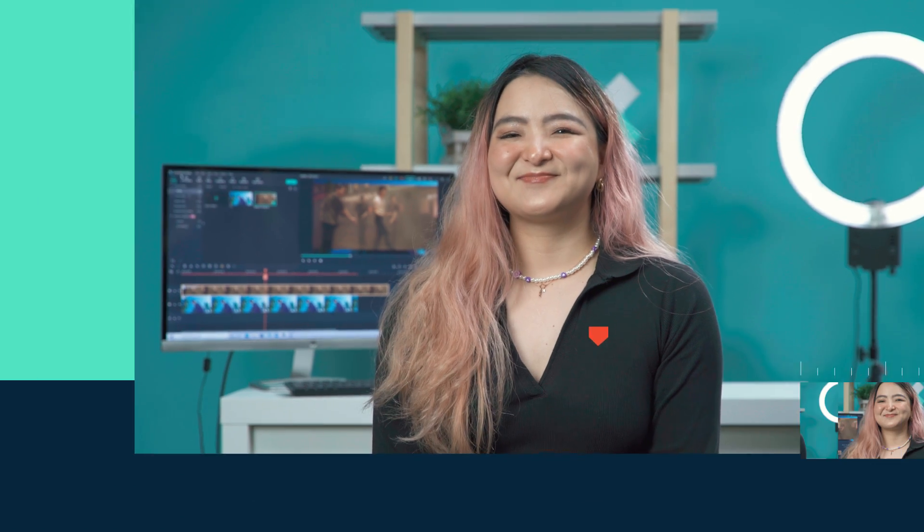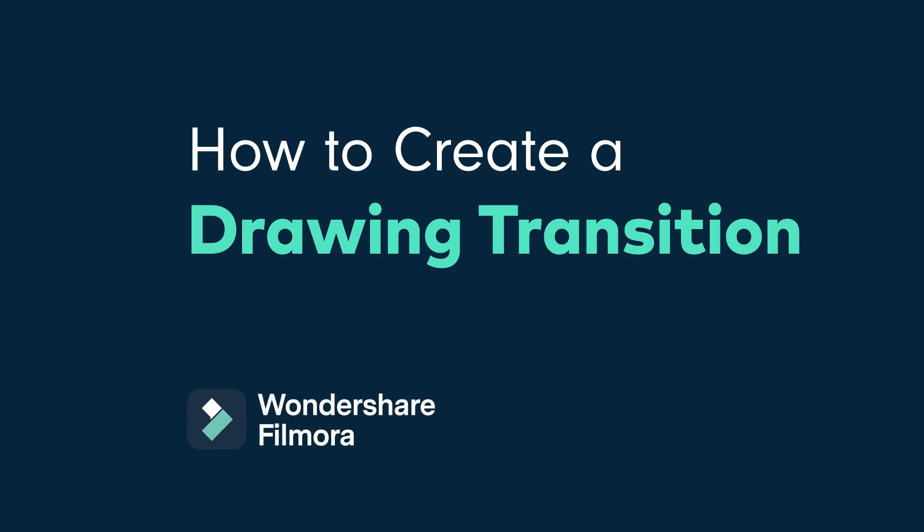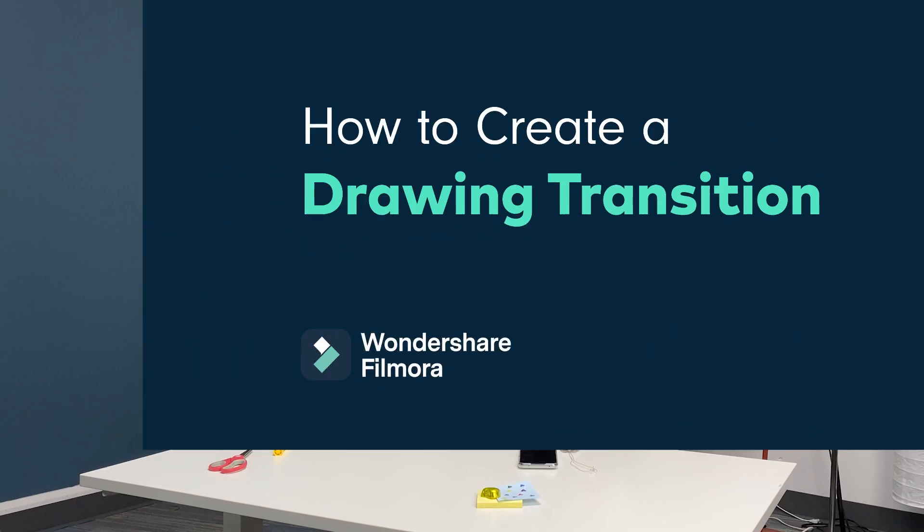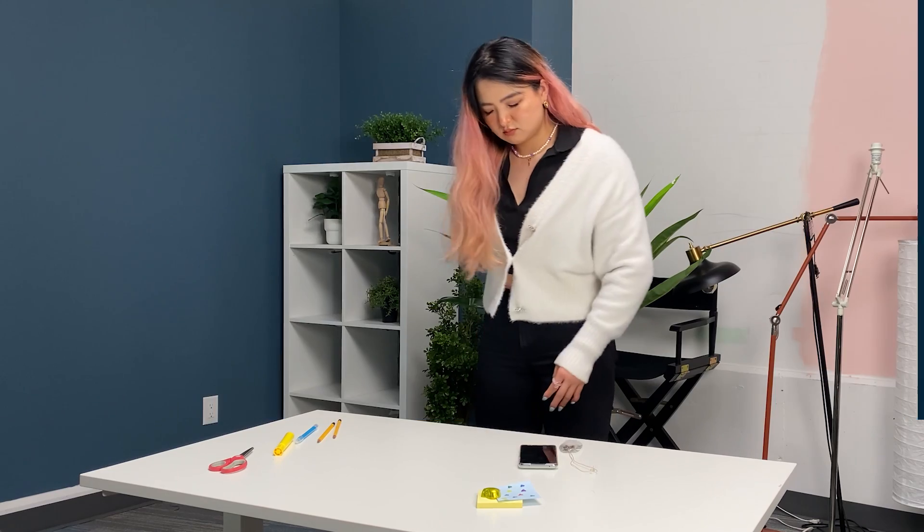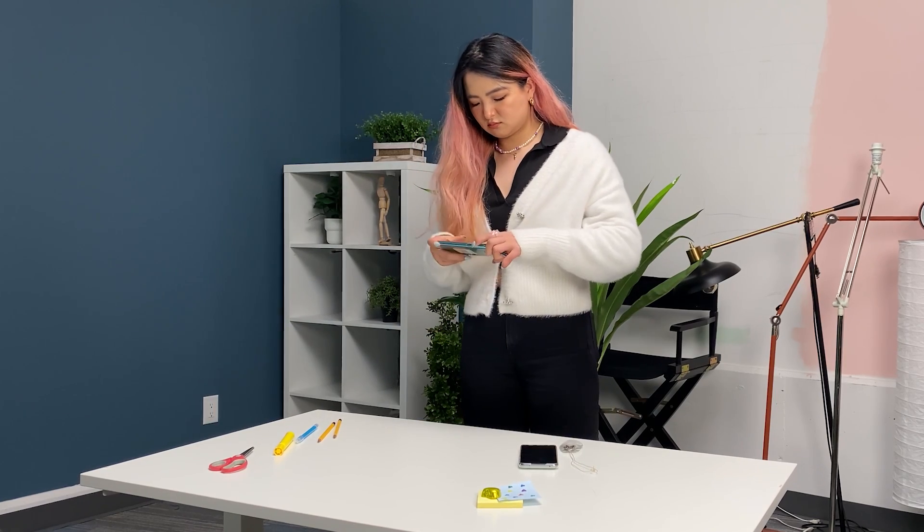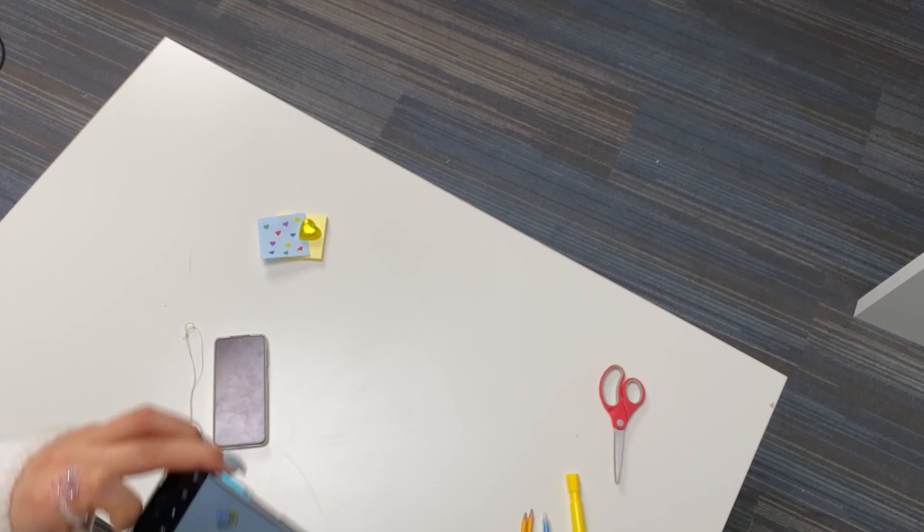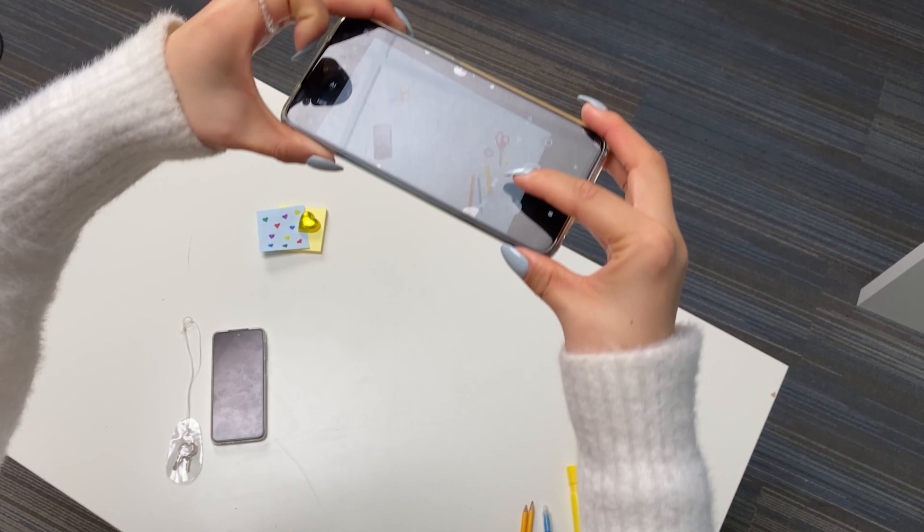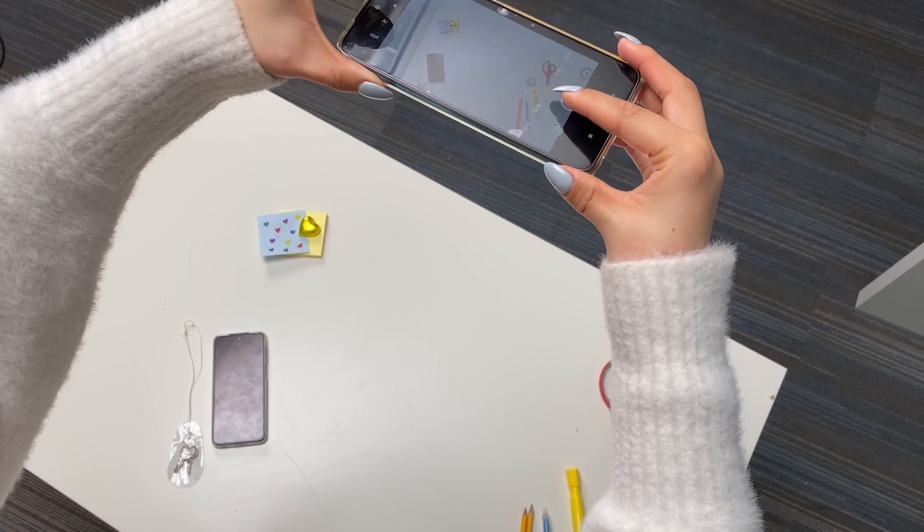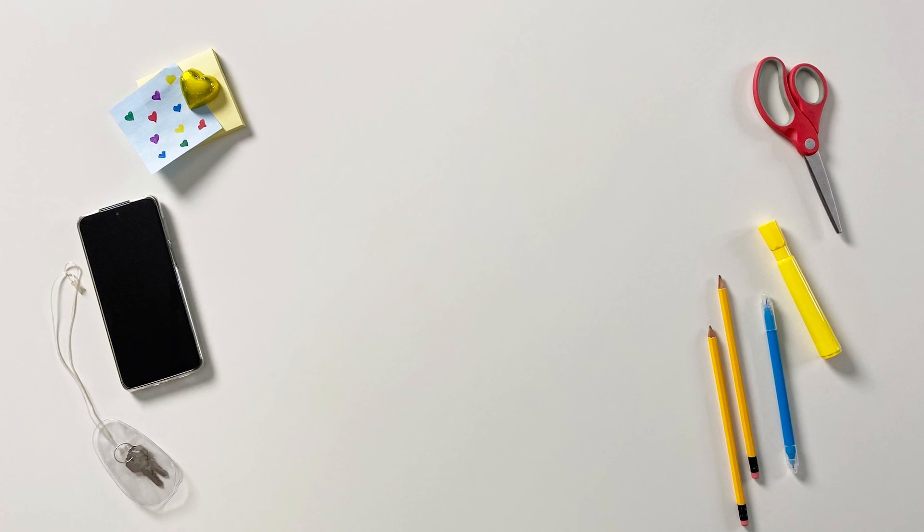Before we get into editing, let's get the clips we need. The first thing we need is a top-down photo of an empty table. Make sure the table has a clear space in the middle so there is a vacant place for the video.